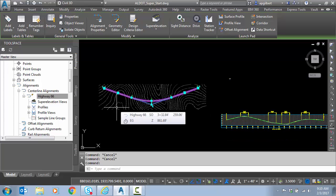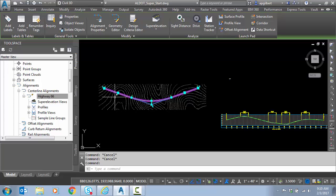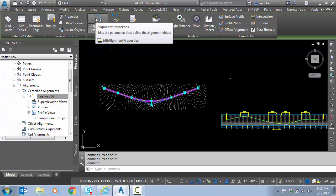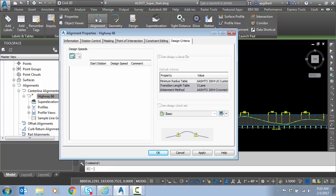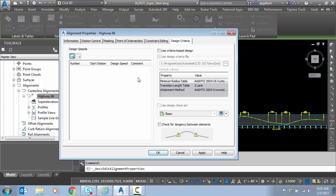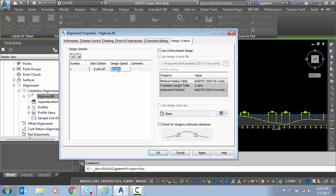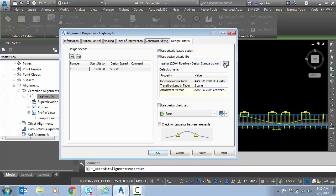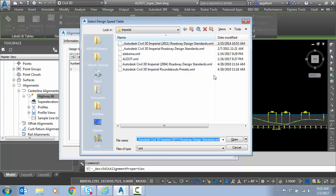So before I start calculating, I'm going to need to set a design speed. The superelevation cannot calculate without this. So with the alignment selected, I'm going to Alignment Properties. On the Design Criteria tab, I'm going to set a design speed. Notice, if I had multiple curves, I could set multiple design speeds per curve. I'm going to turn on Criteria Based Design, and this is where I select my superelevation standards or my lookup table.